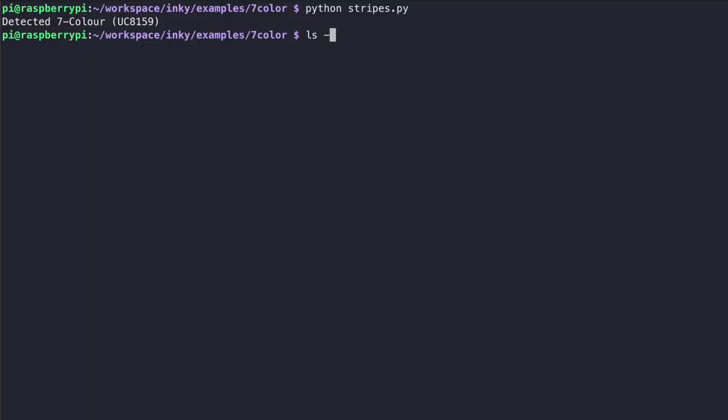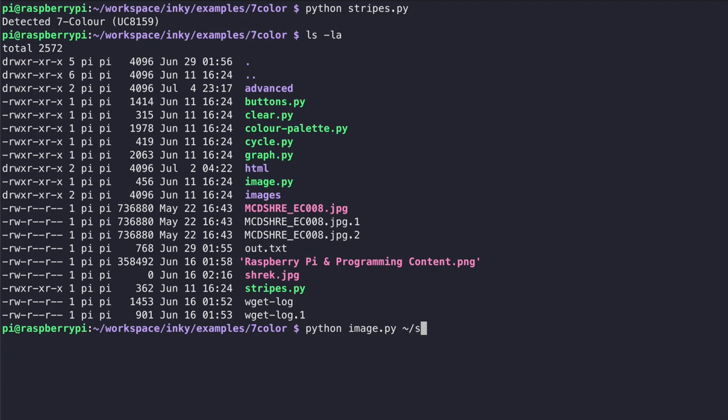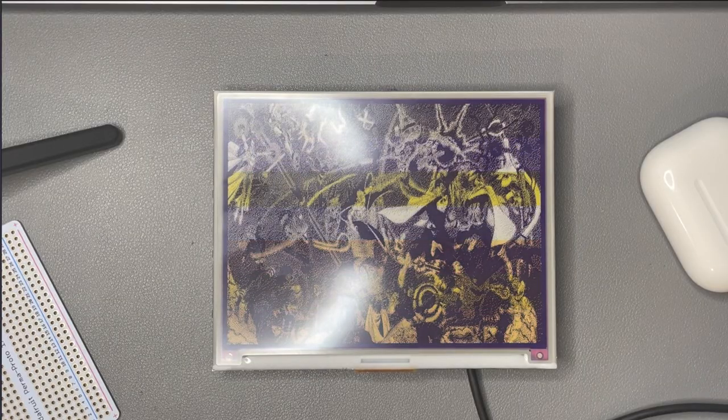The next example I'm going to show you is the image.py and this is probably the most powerful example. It basically allows you to display any image whether it's a PNG or a JPEG on the display. So in order to run it just do python image.py and then you give it the path to an image. I have this superheroes.jpg file and then all you have to do is click enter and it will start displaying on the screen.